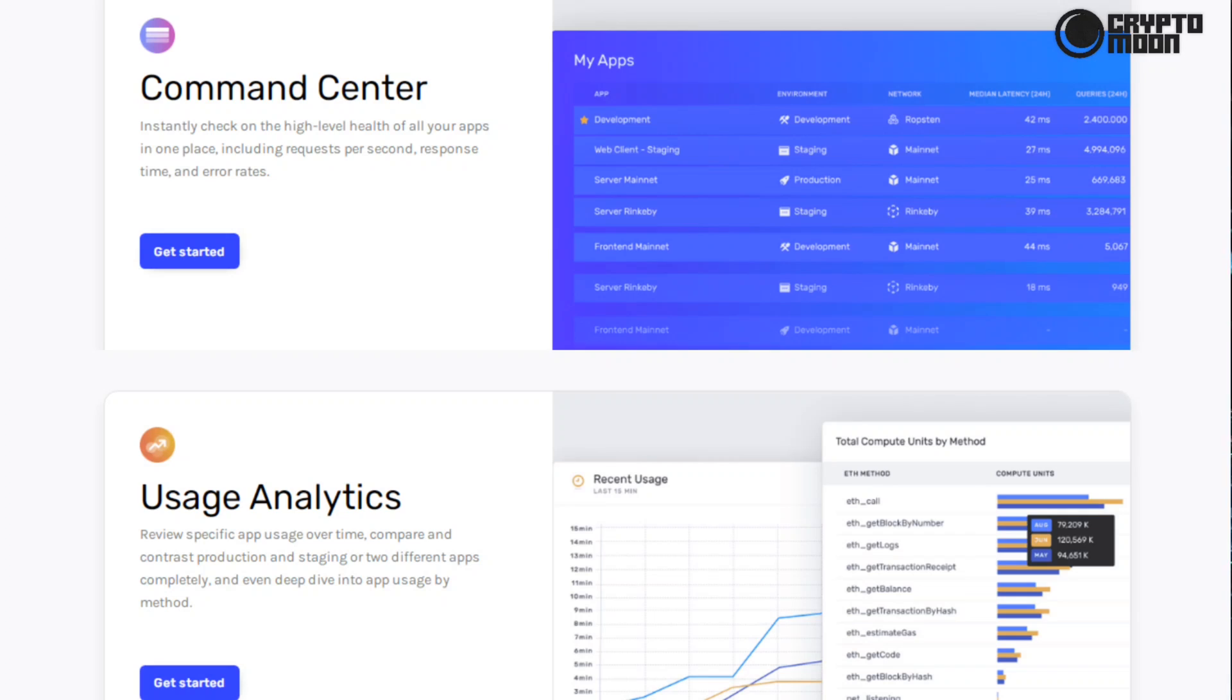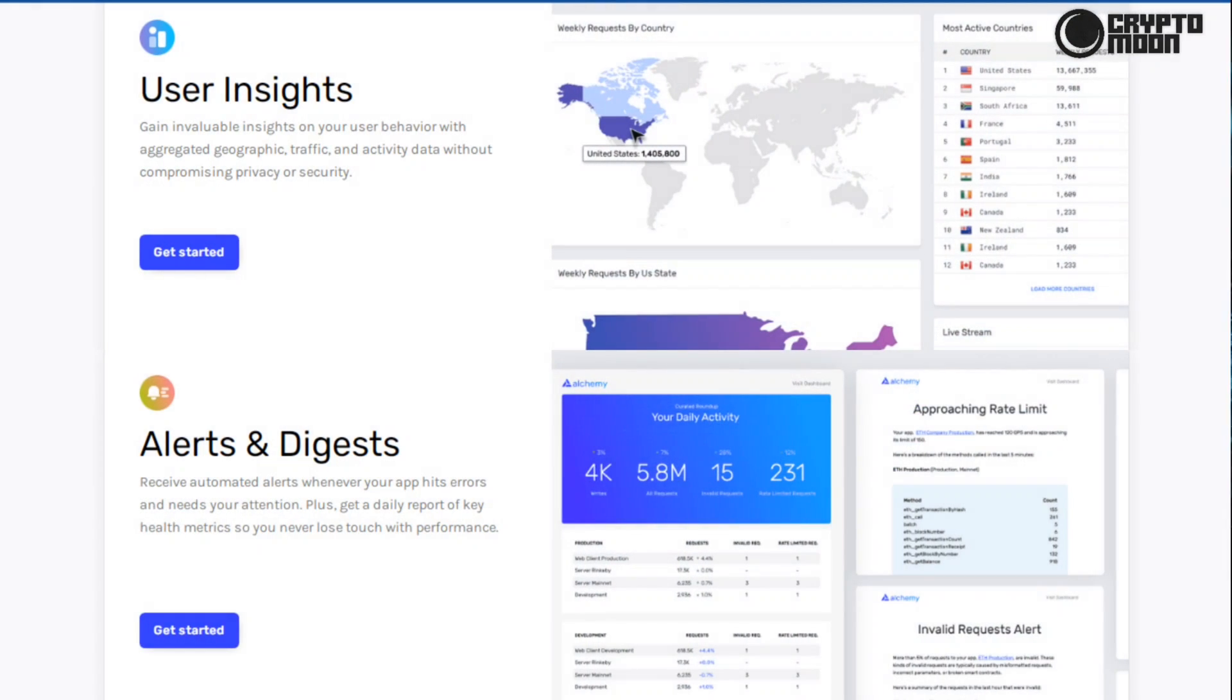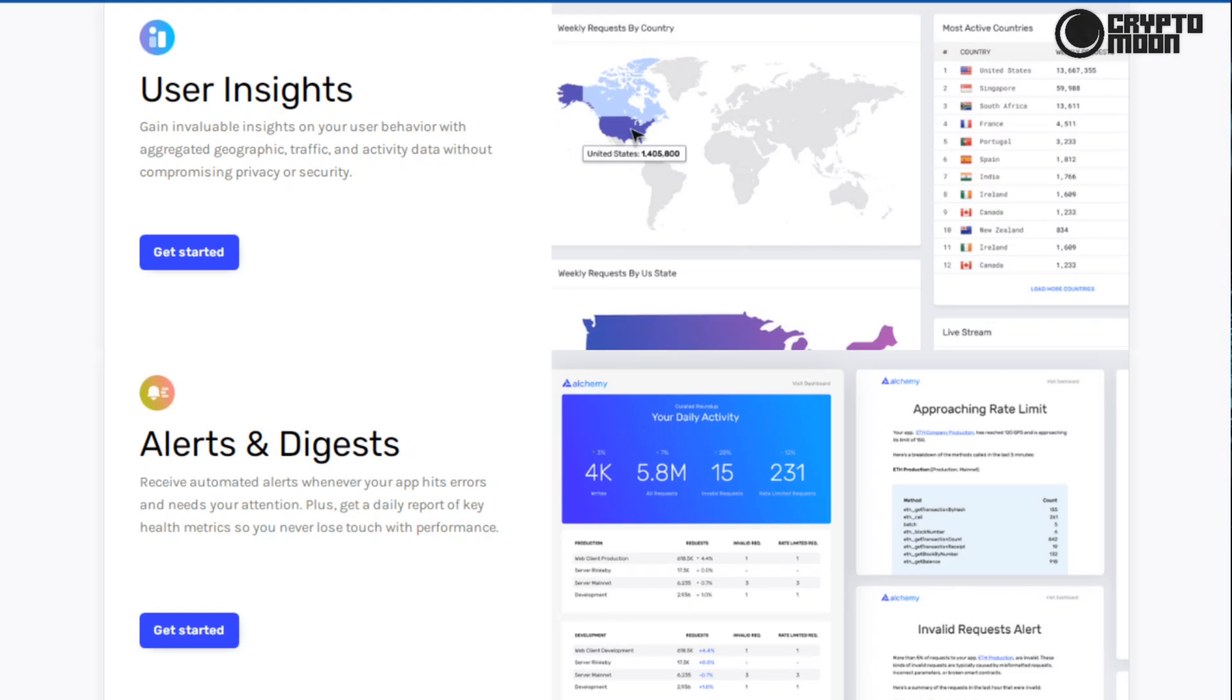User insights: gain invaluable insights on your user behavior with aggregated geographic traffic and activity data without compromising privacy or security. Alerts and digest: receive automated alerts whenever your app hits errors and needs your attention, plus get a daily report of key health metrics so you never lose touch with performance.